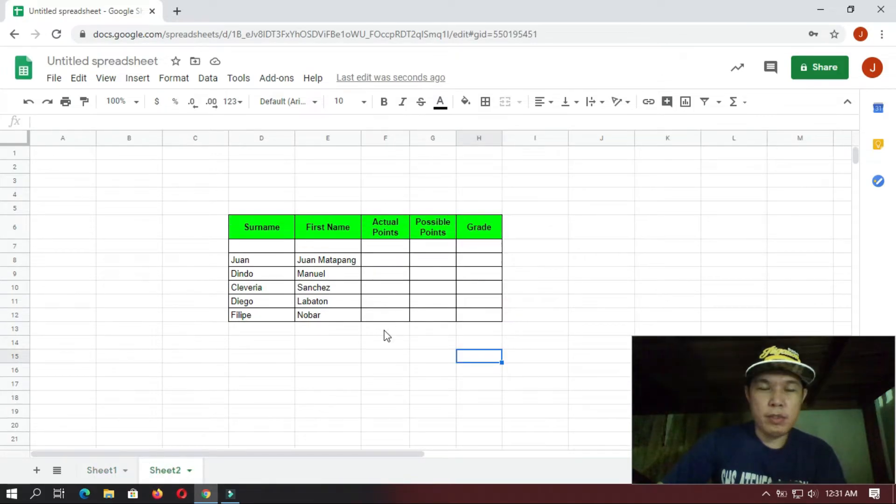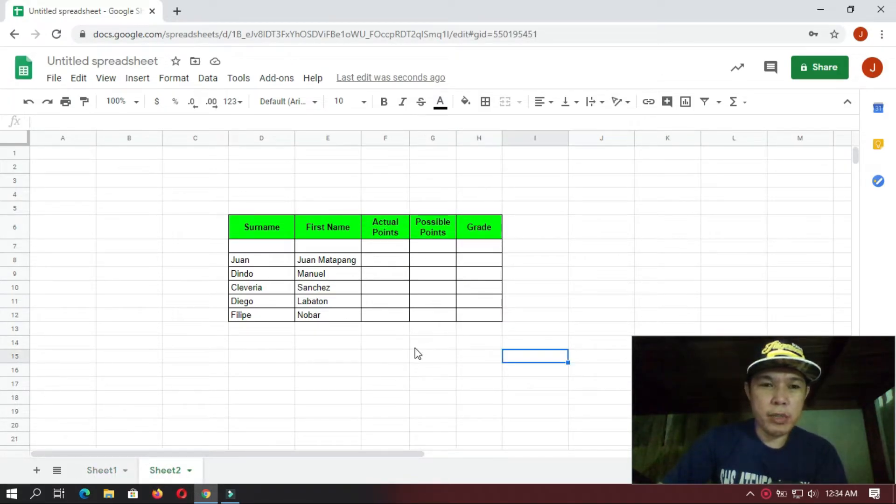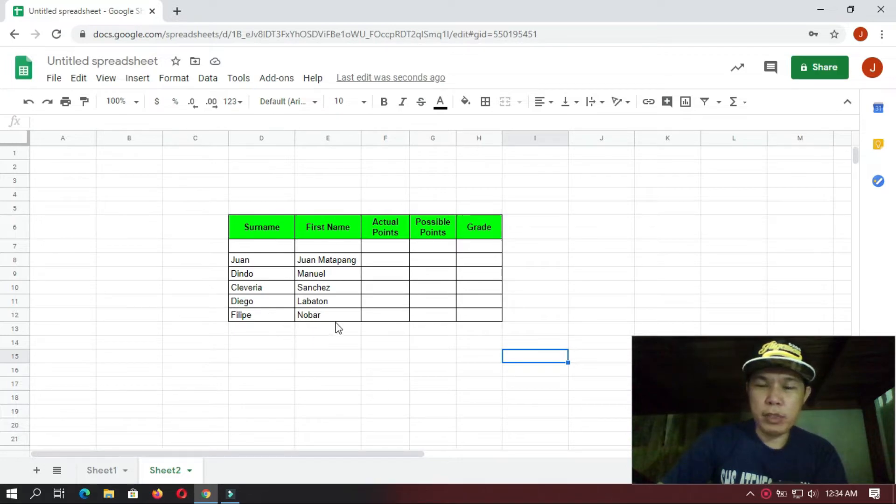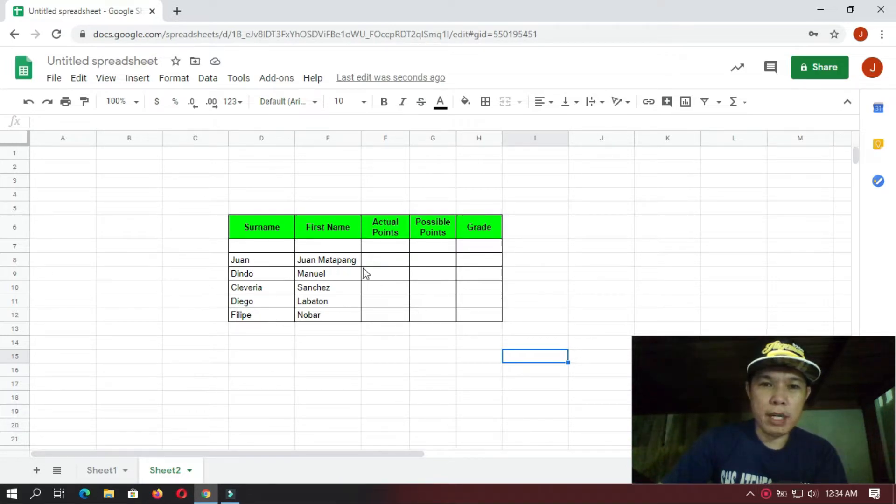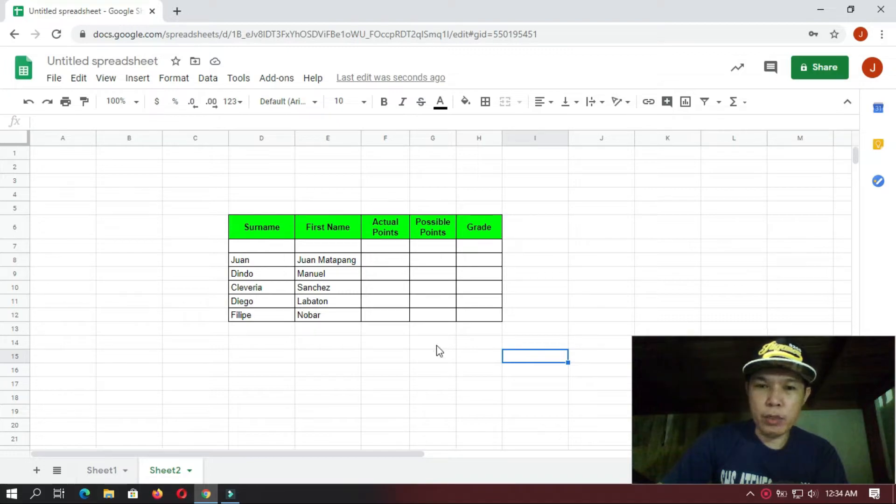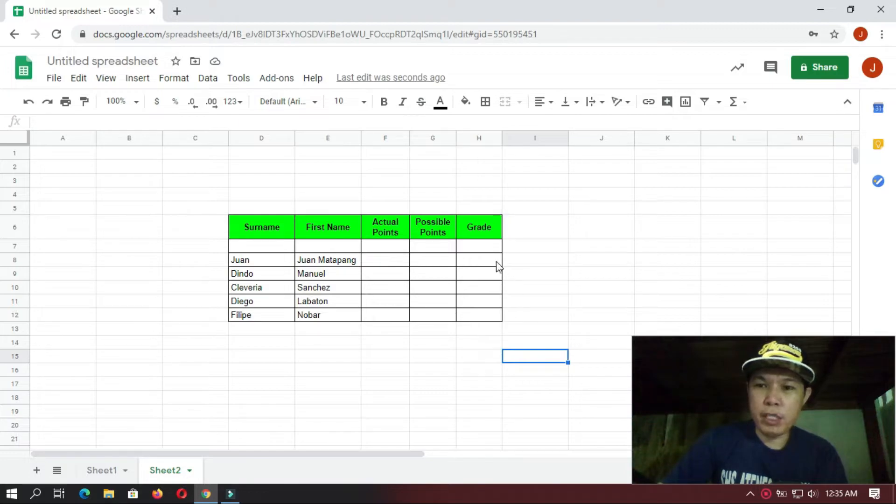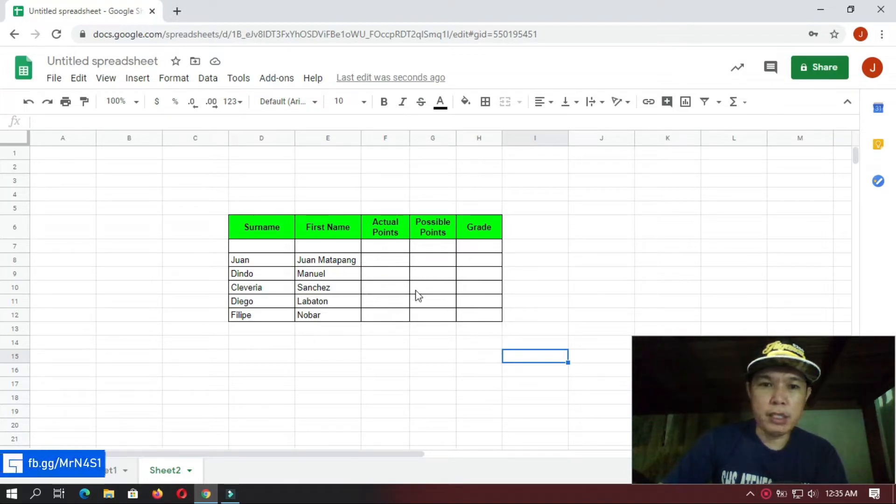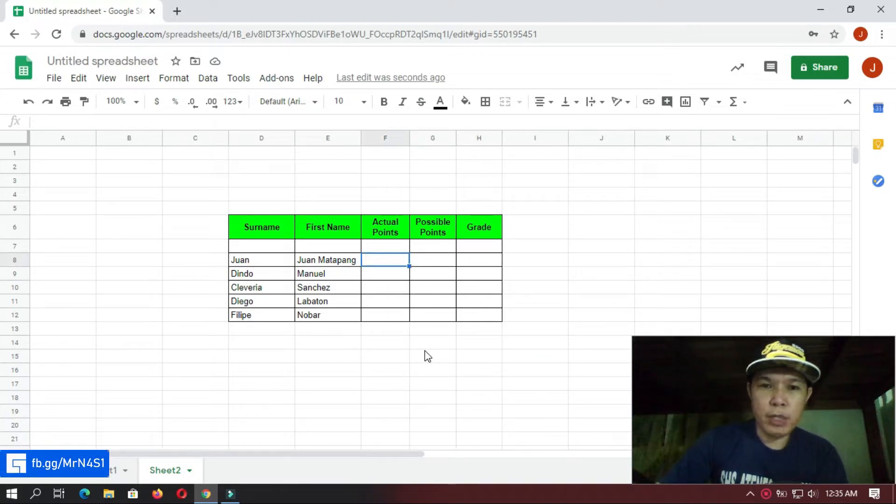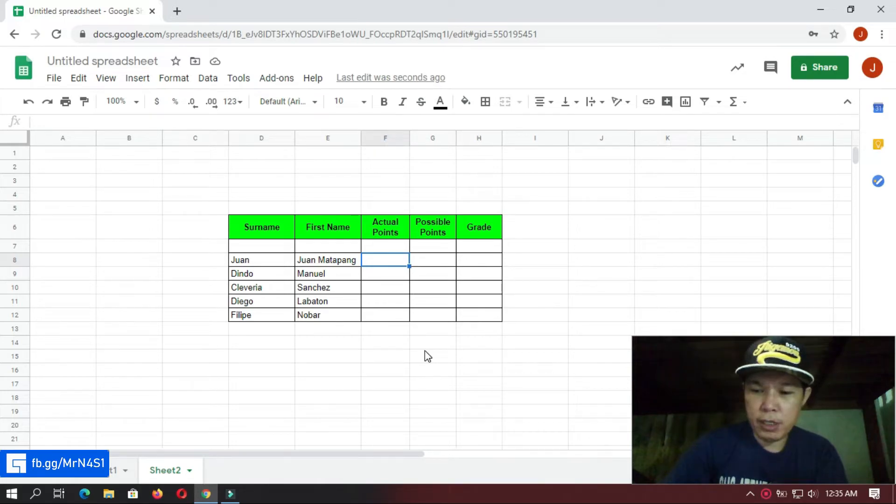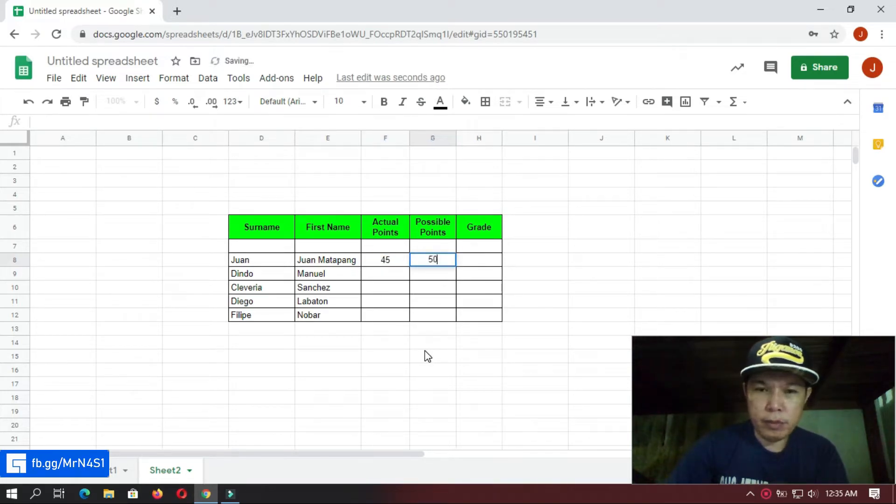Okay, let's go to the next table. So in this table we have names of students, and then we have actual points, the possible points or the total points, and then we have here to compute the grade and we're going to change the formatting to percentage. Okay, so let us put some random points here, like 45 over 50.